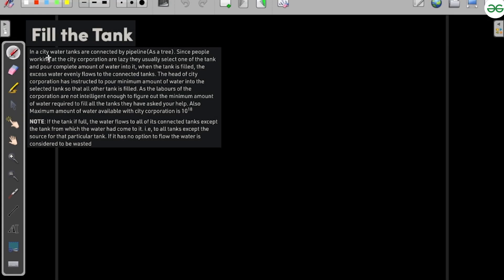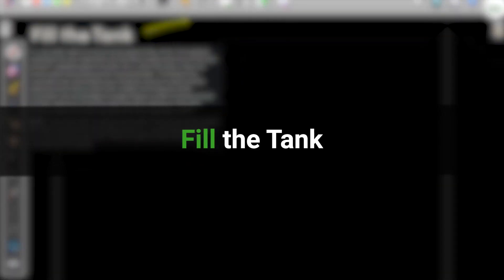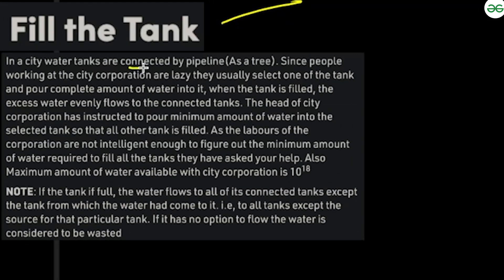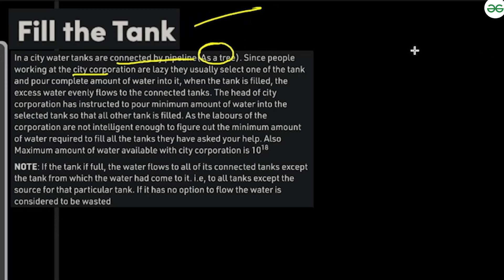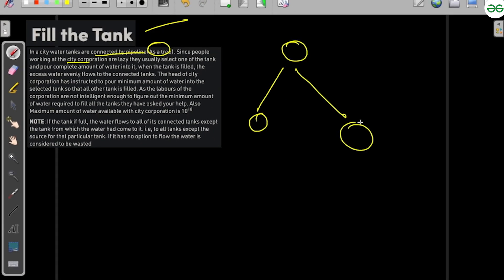Hi and welcome to GeeksforGeeks. Today we would be discussing the problem 'Fill the Tank'. In this problem, the tanks are connected by a pipeline as a tree. The people working at the city corporation are lazy, so like a tree the tanks are connected — these are the tanks and these are the pipelines. The people are lazy and they would be filling one tank, and the excess water would be flowing to other tanks.